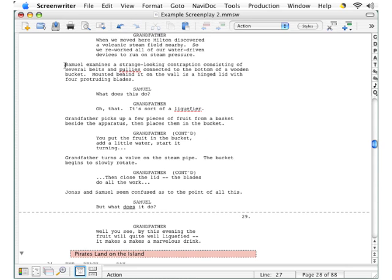Let's say that there's one element in your script that you want to format differently. For example, say you want the margins on your dialog to be narrower so that your dialog fills more of the page.